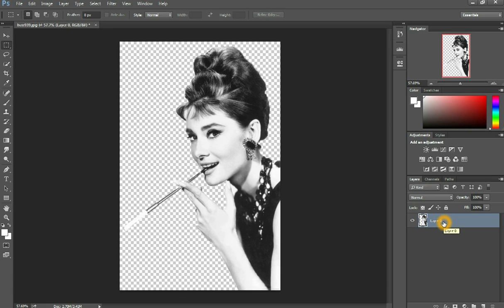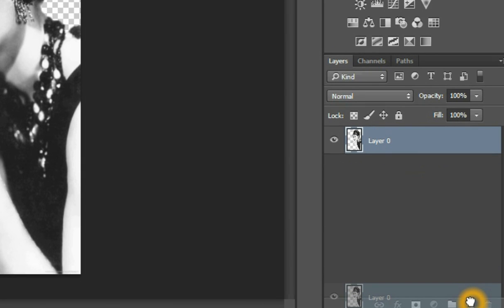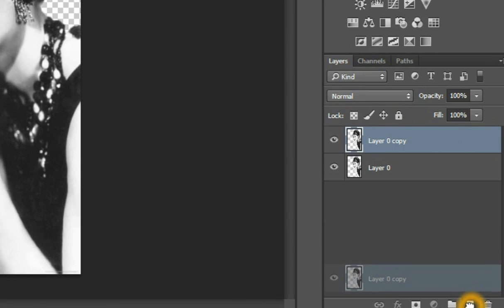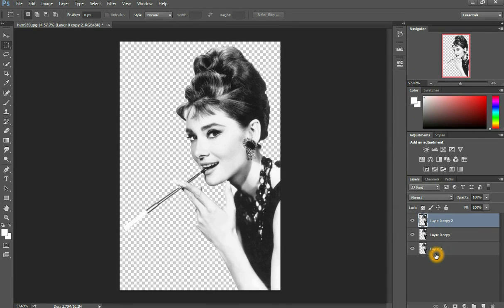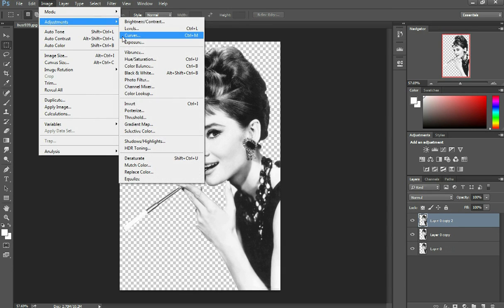Now you deselect everything and come over here. This is the part where you decide how many layers you want. Usually I like to do three to four layers, but it's up to you — you can do as many as you want. I'm gonna grab this and copy it over. I'm doing three layers today. Click on the first layer.